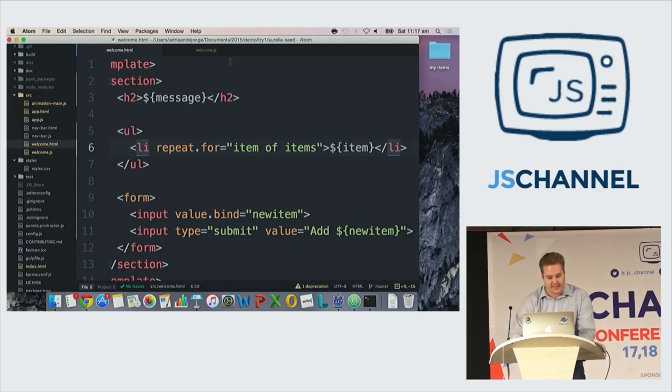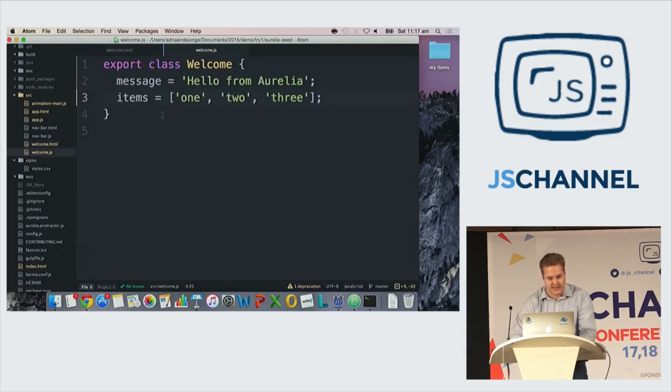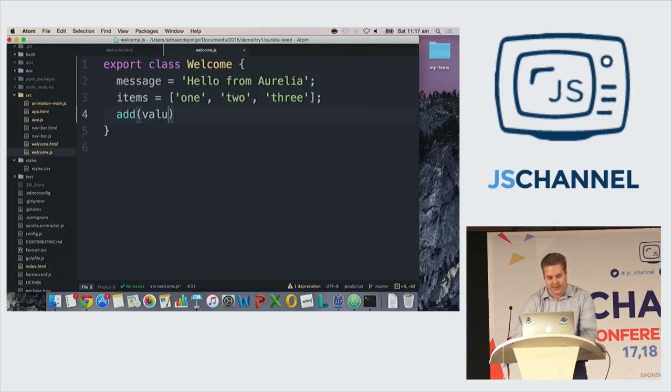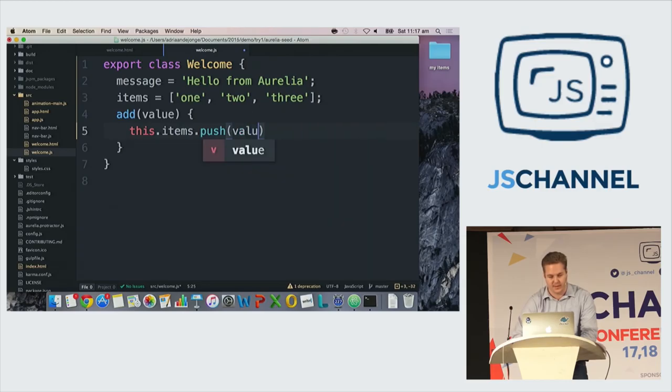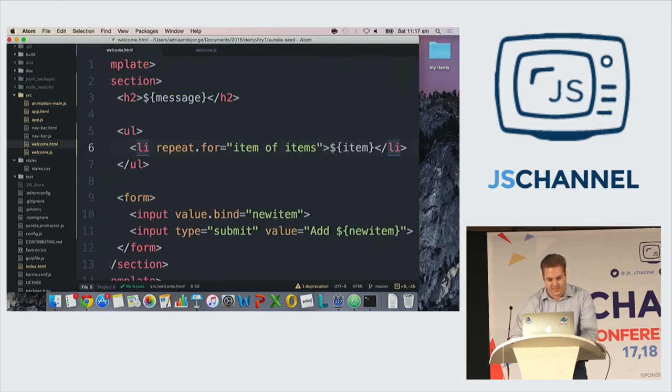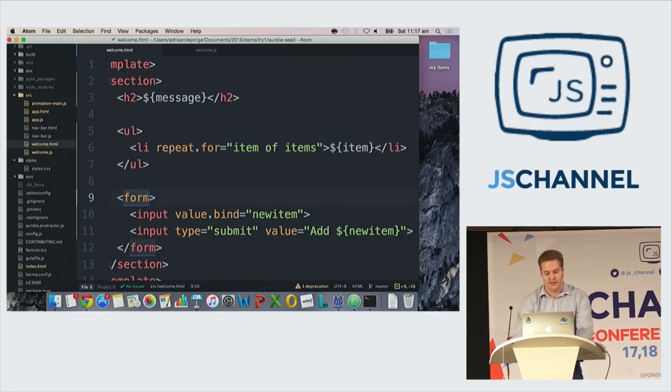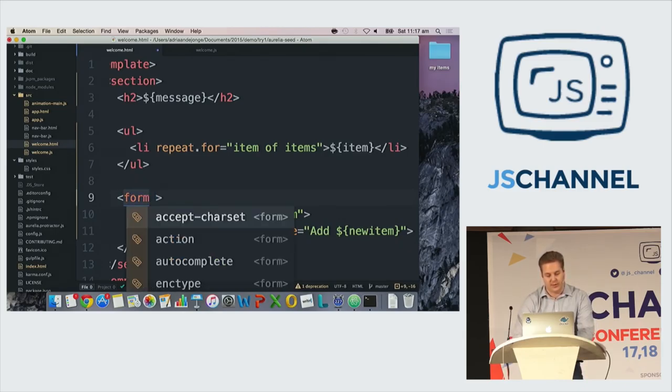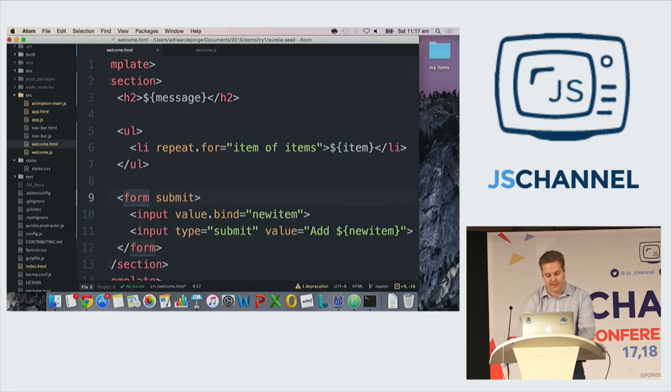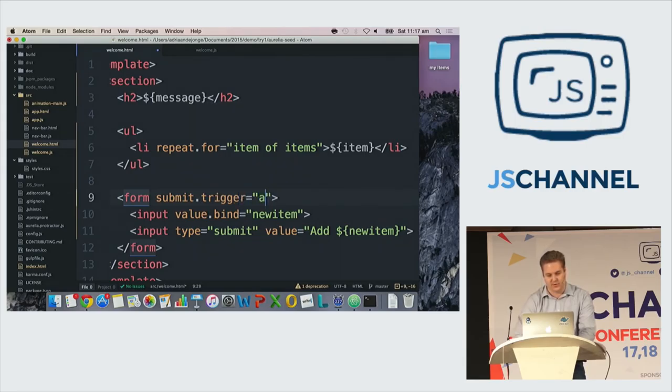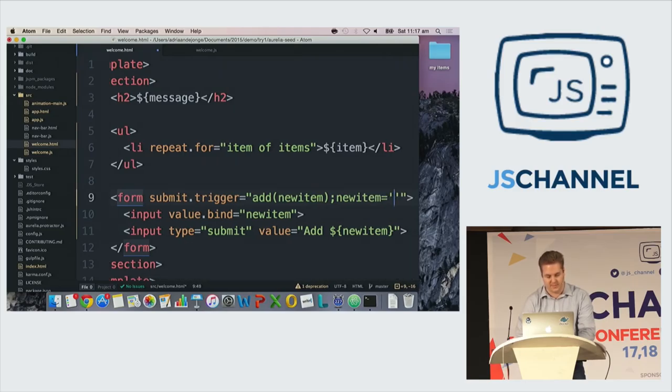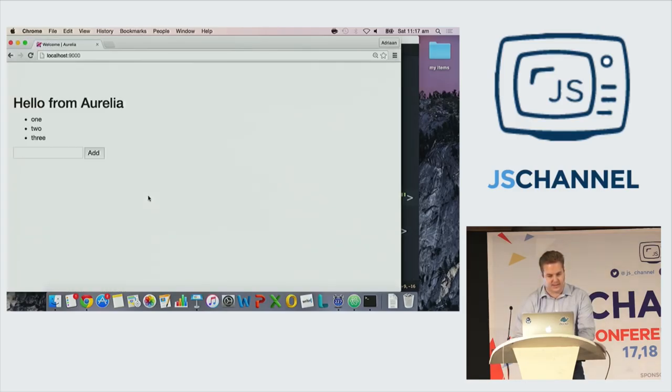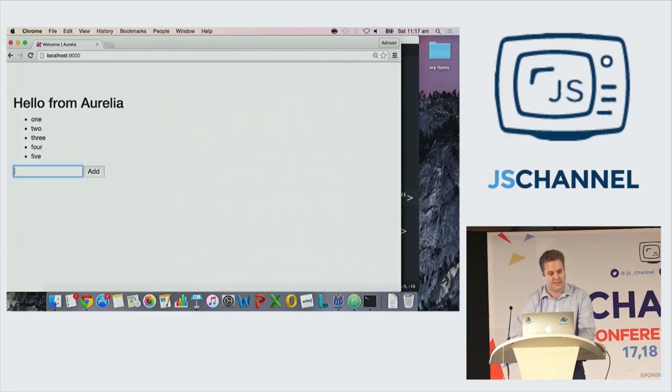So then we go to Aurelia. In Aurelia, again, I need to, I'm doing the same thing over and over, here. Add value. And I say again, this.items.push value. And also in Aurelia, I can create an event handler. And what I can do here is I can say submit.trigger equals add new item. And I can say new item equals empty. And test. So this is already refreshed. Four, five, six. So that's easy.